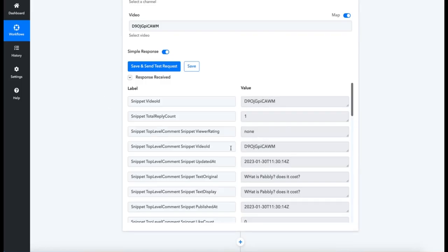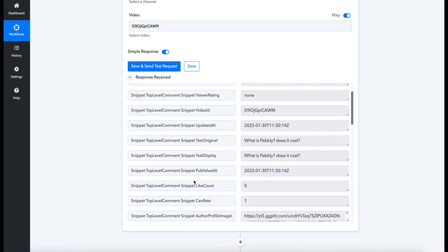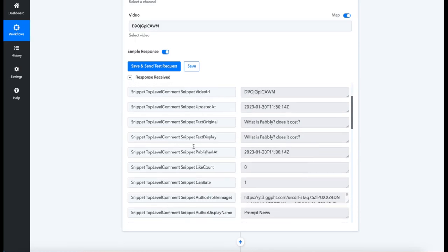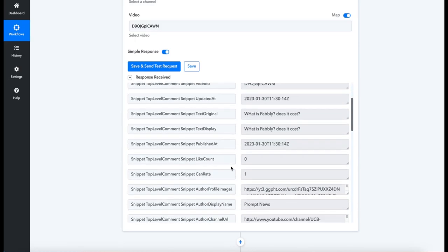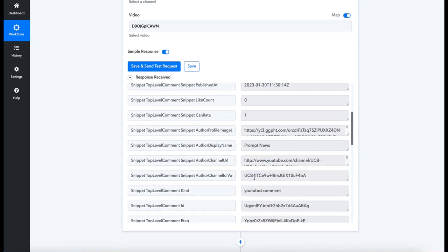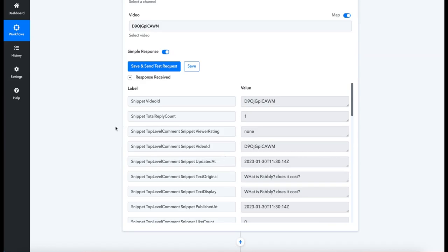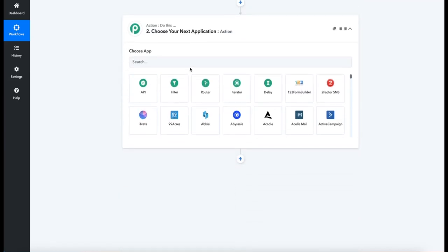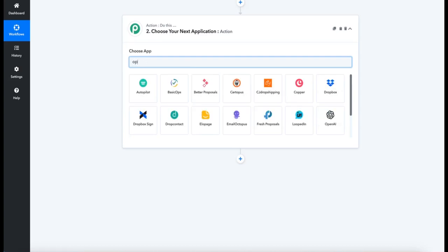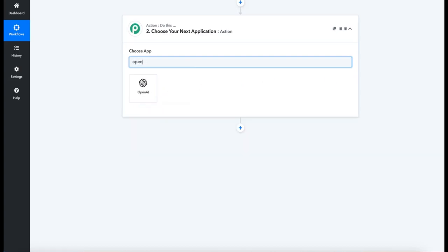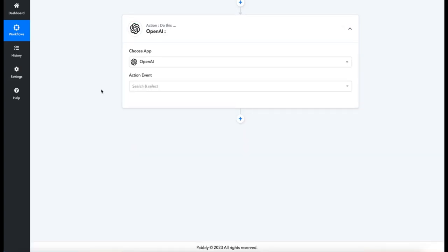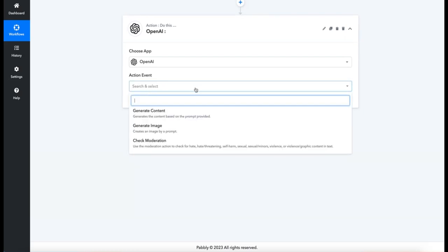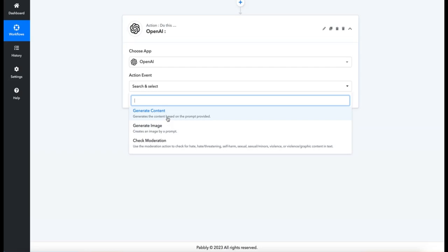So as you can see here, it's pulled in all the information from the comments from the video: the dates, the timestamps, everything we're going to need. So that takes us to the next step, Step 2. In Step 2, we need to search for OpenAI. Once that's done, we need an action event, so give that a click. For the sake of this demo, we're going to be generating content, but if you want to make it more complicated, we could check moderation and then go on to generating content to make sure there's no foul language. But I trust the bot will be good enough on its own, so let's try this with just Generate Content for now.